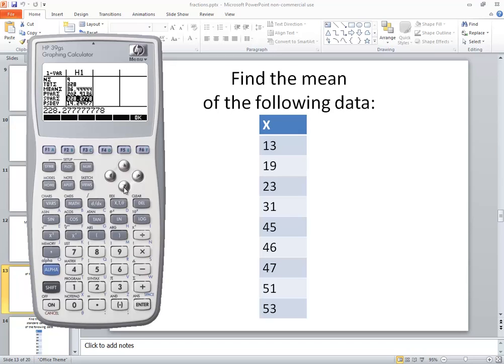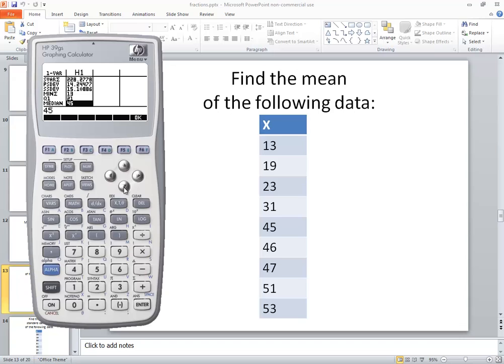Now if you scroll down, I'll go ahead and show it, you'll see other items down to the max.